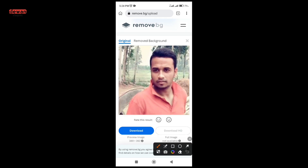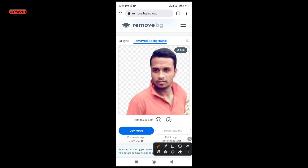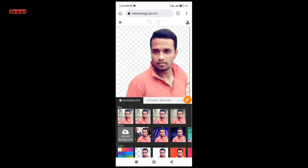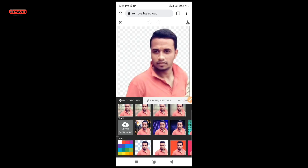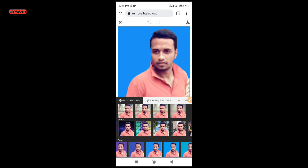If you want to download the passport, you can click on the passport size and click the download button. If you want to download the passport size, the background can be removed.